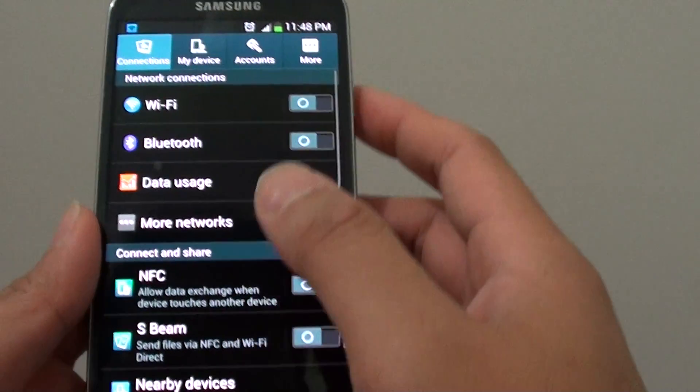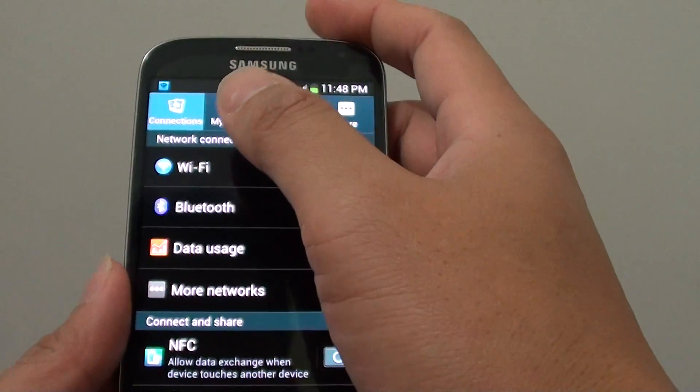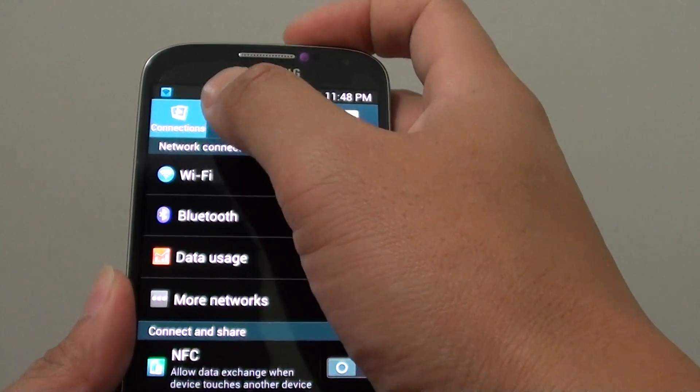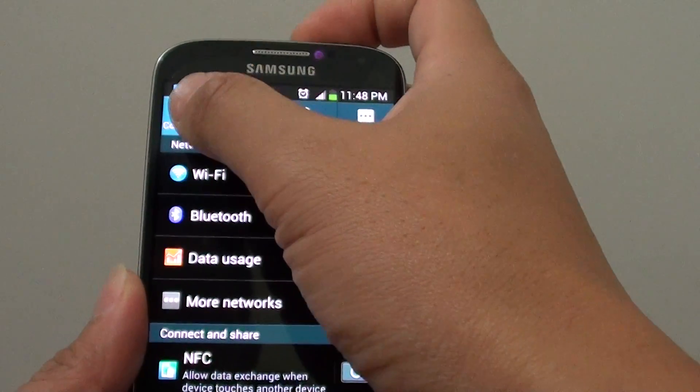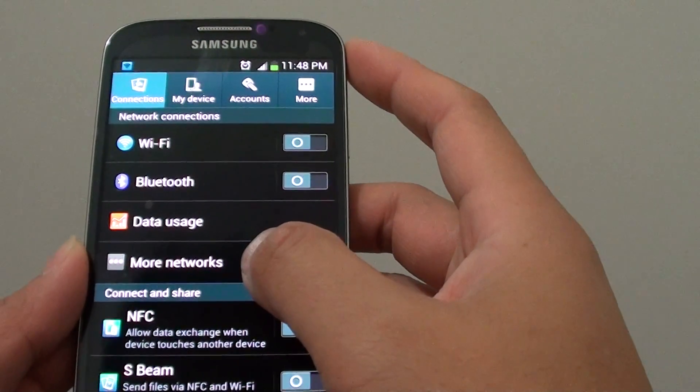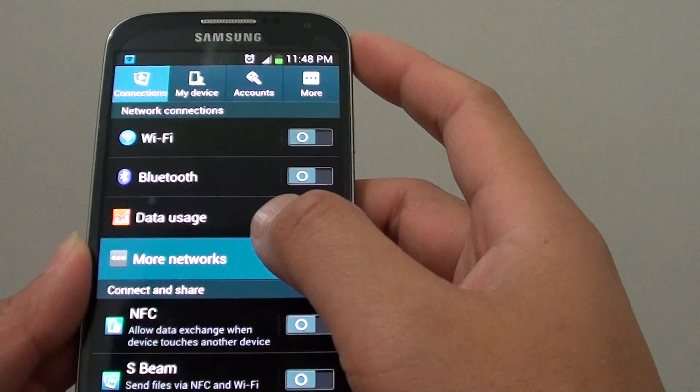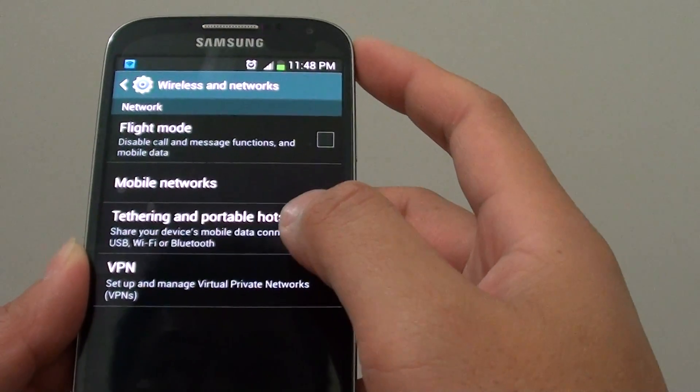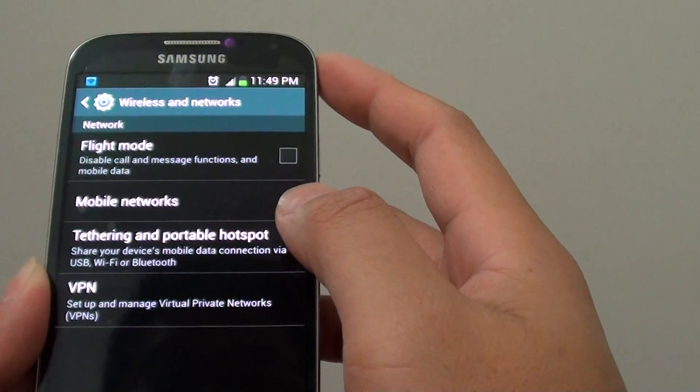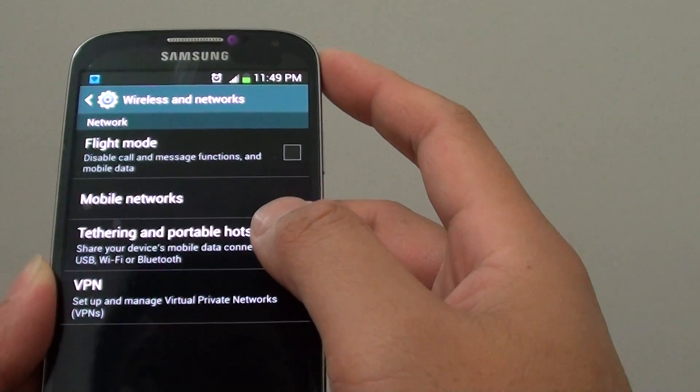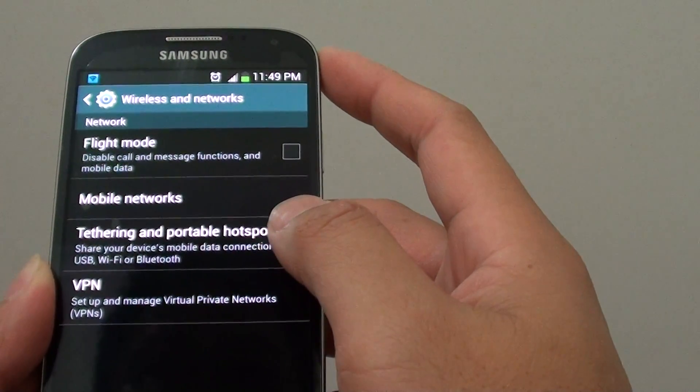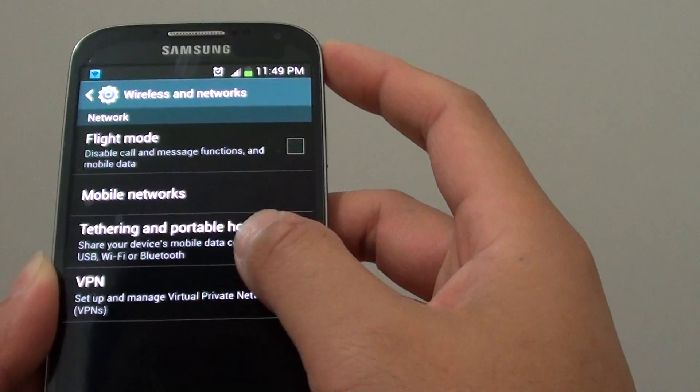Once you are in Settings, tap on the Connections tab at the top and then choose More Networks. Then at the bottom, tap on Tethering and Portable Hotspot.